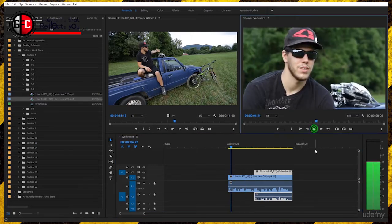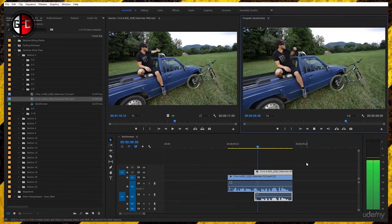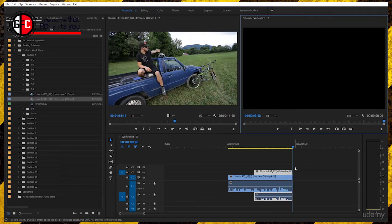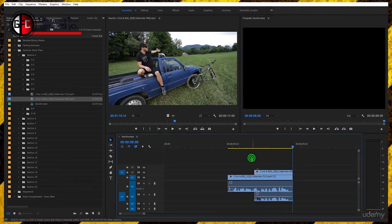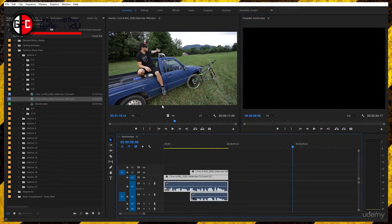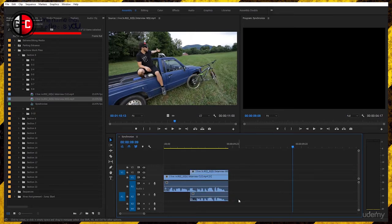Now you can select both of them and take them to the beginning of the sequence. You could also now delete the audio on the track A2. This is the audio for the wide shot. To select the audio only, I'll show you this trick later on.